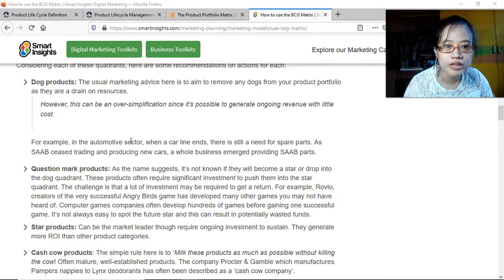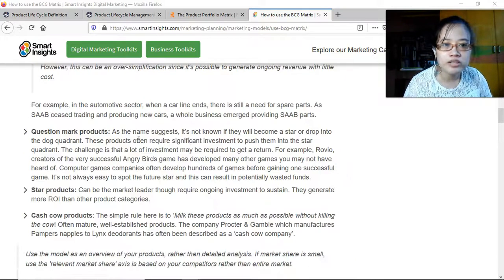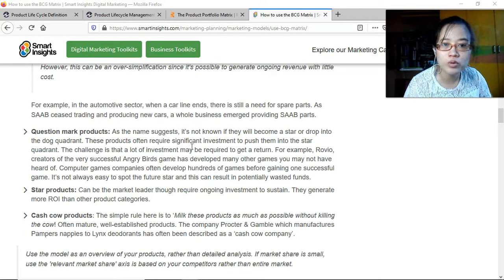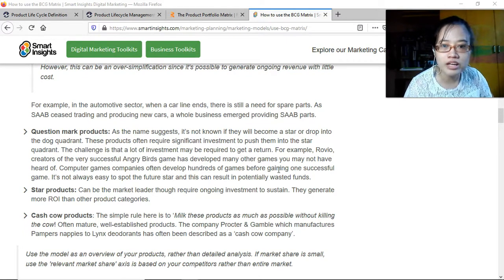But if the profit margin gets smaller and smaller and eventually cost goes above revenue, then it's time to retire the dog product. For example, in the automotive sector when a car line ends there is still a need for spare parts. For question mark products, as the name suggests, it's not known if they will become a star or drop into the dog quadrant — these products often require significant investment to push them into the star quadrant.